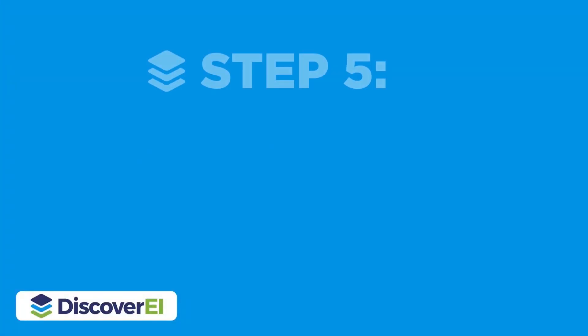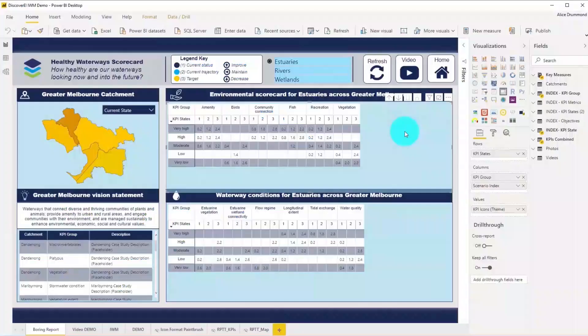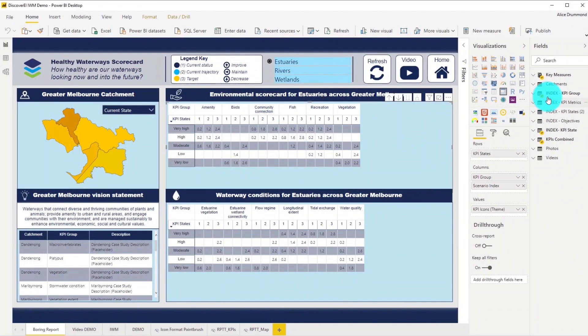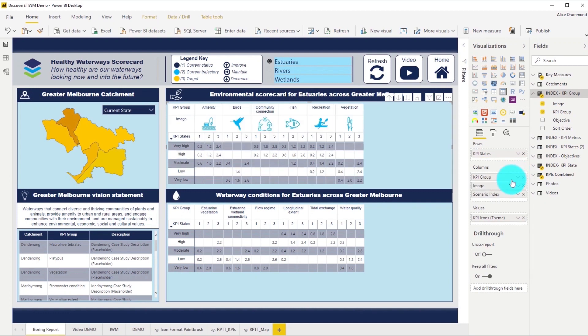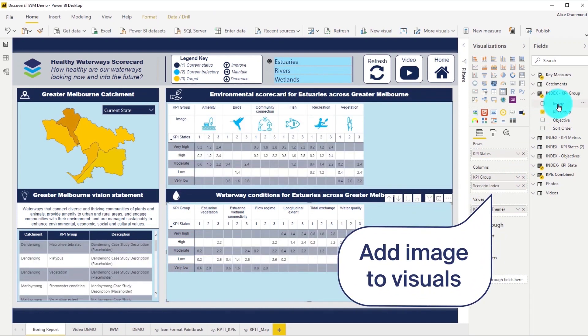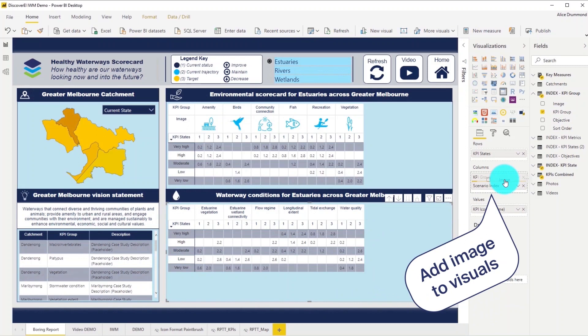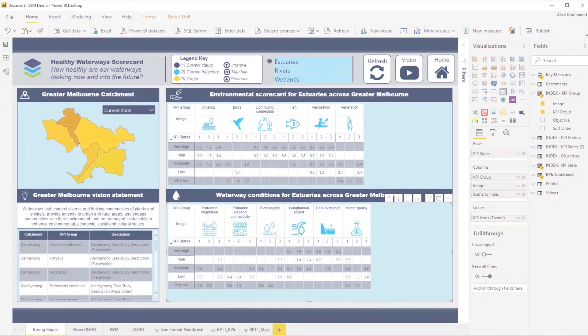And now the fun begins, where we can add images into our Power BI visuals. Let's start by dragging the image URL into the columns of these tables. Now we can clearly see our environmental groups.